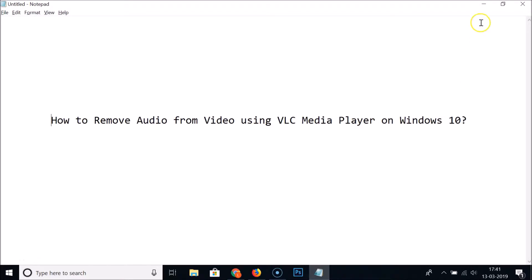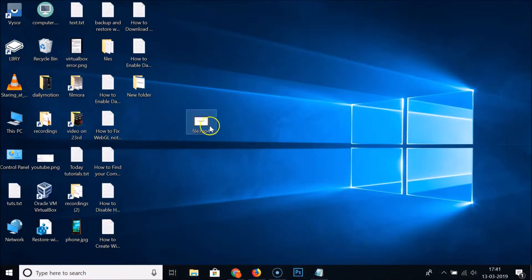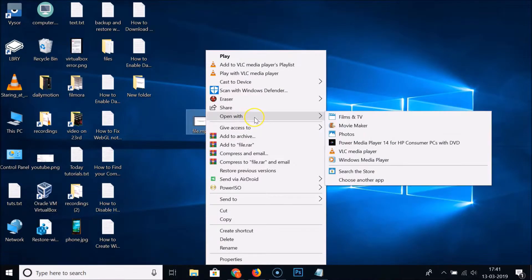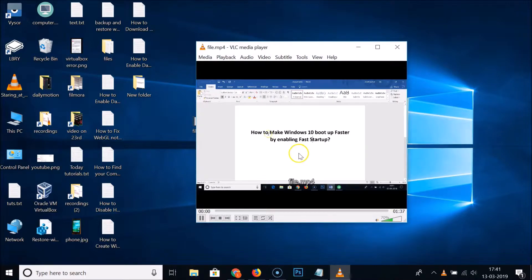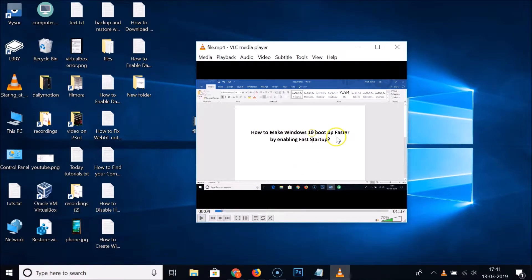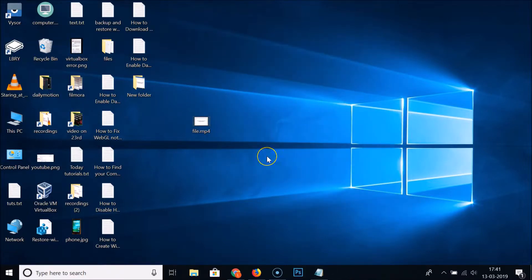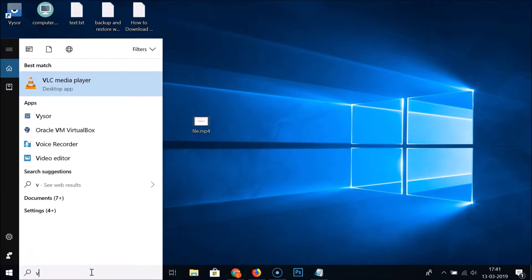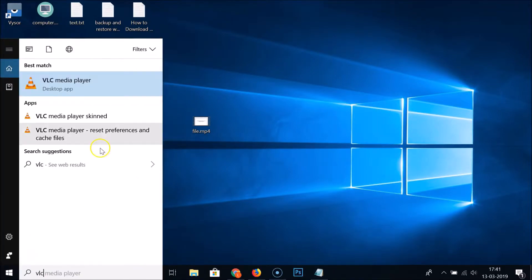On Windows 10. This is my video file — if I open it with VLC Media Player you can see this video has audio. So we want to remove that. Let me close this. What you need to do is open your VLC Media Player.